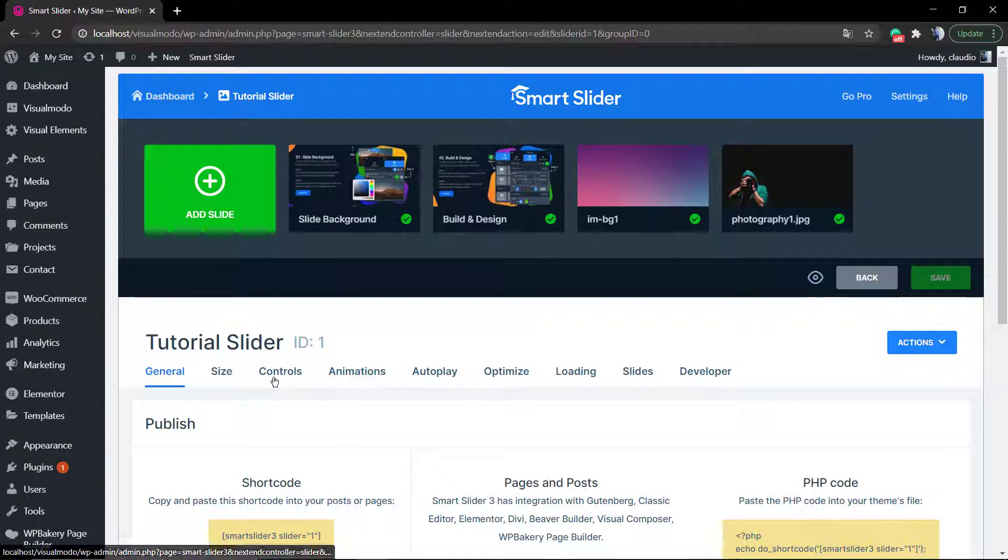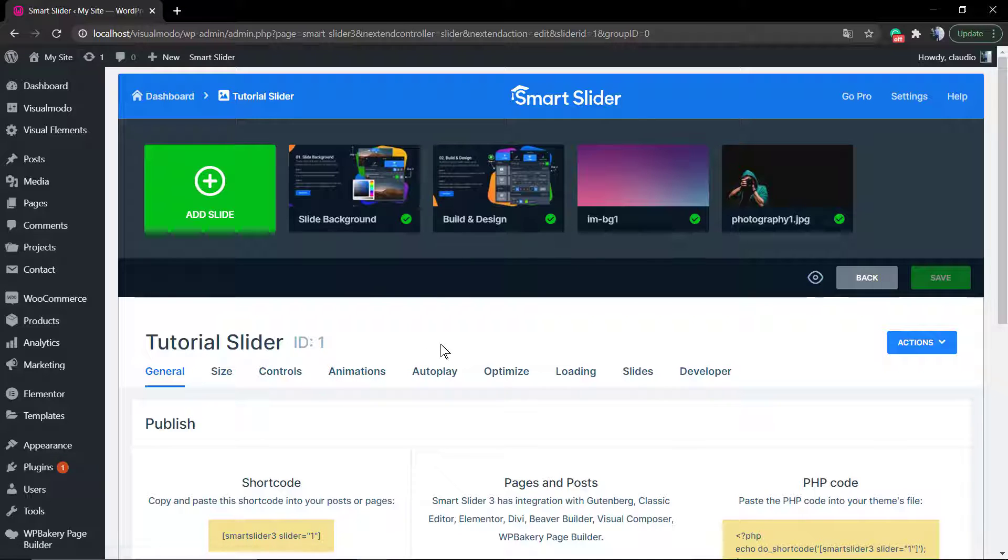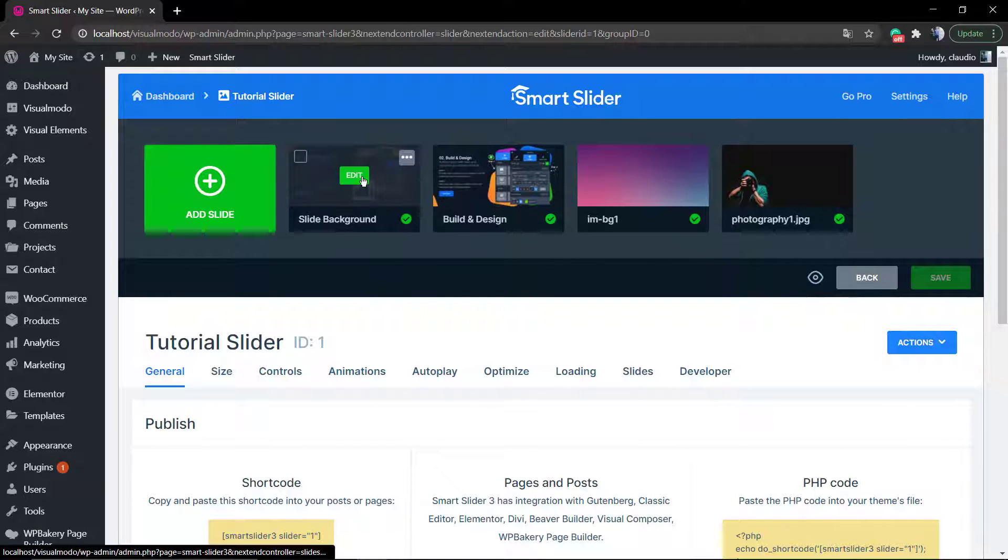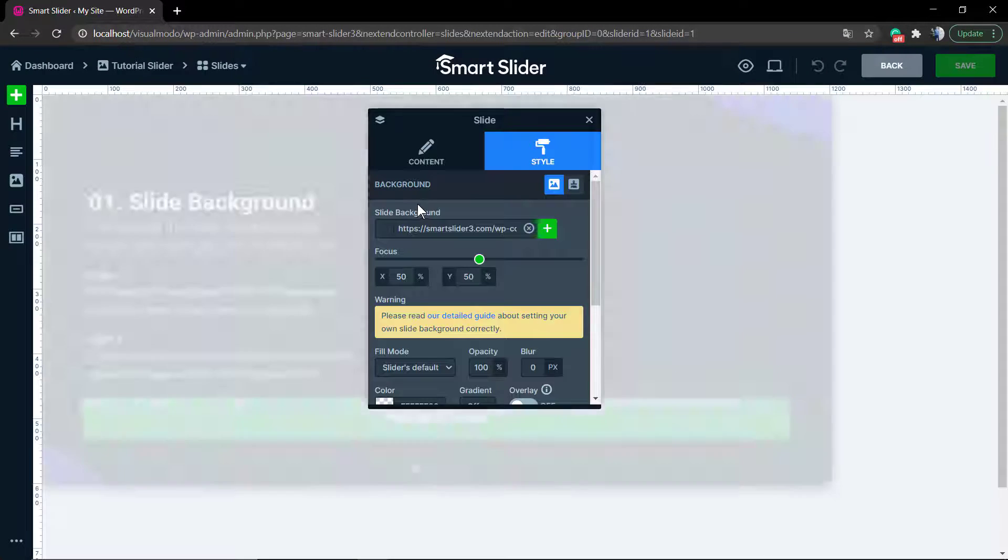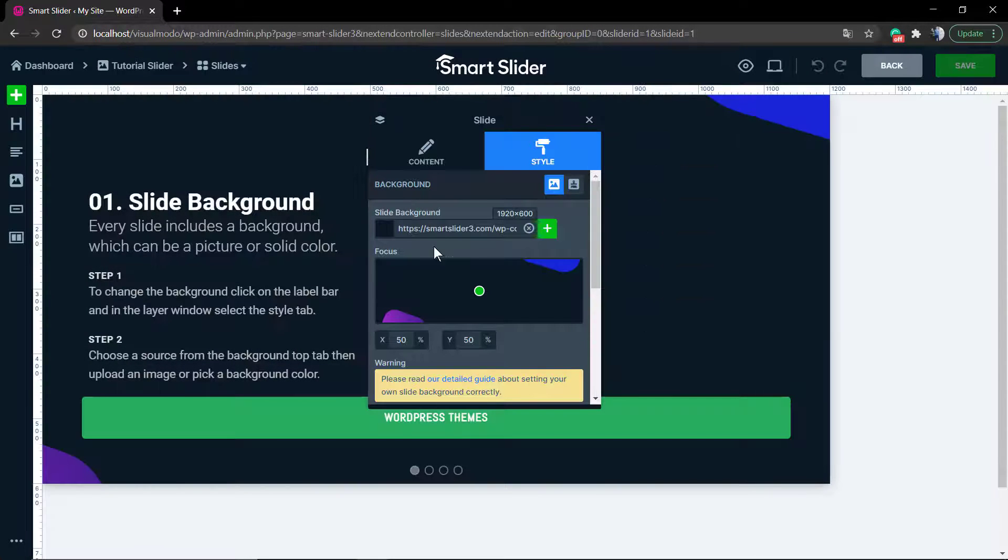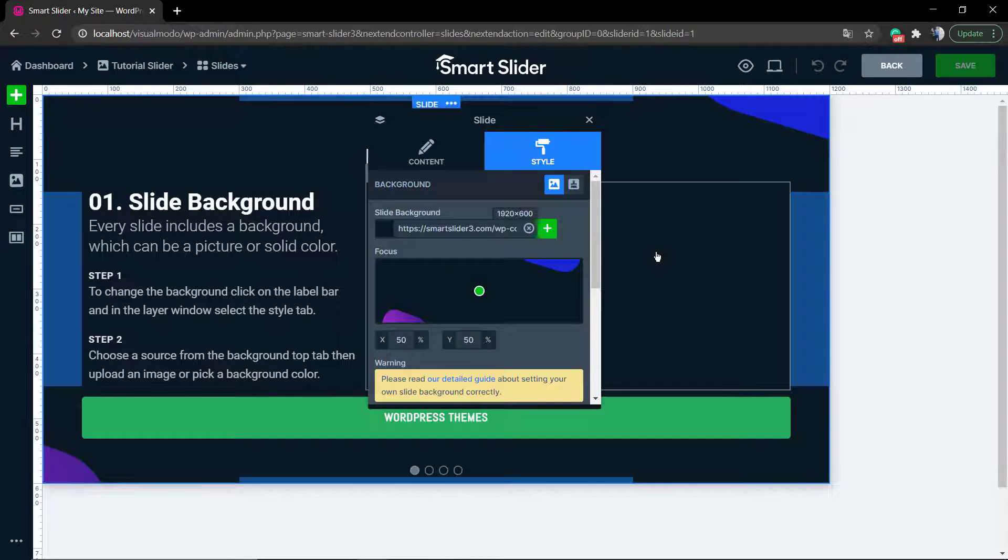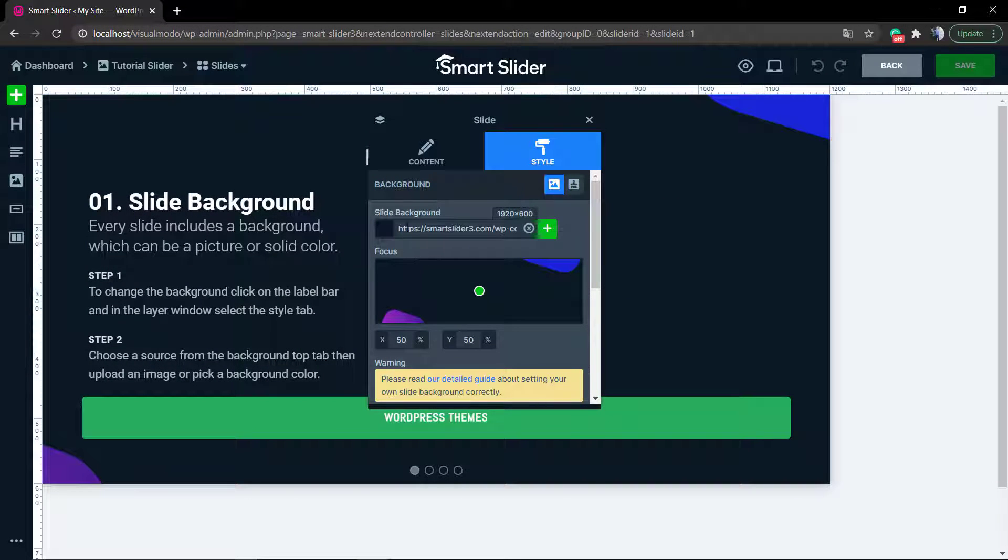First of all, go to WordPress dashboard, Smart Slider, find the tutorial slider that we are playing with, and click on edit. After that, select the slider that you would like to edit.